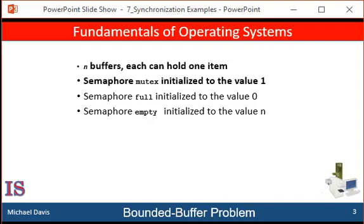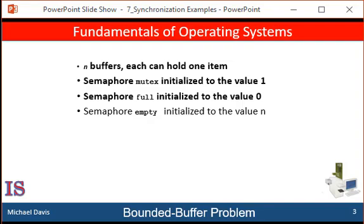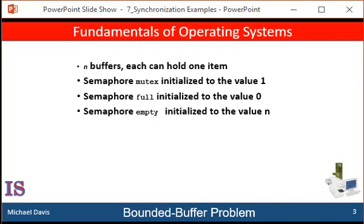The data structures include a semaphore initialized to zero, which represents a counting semaphore to indicate the number of buffers that are being used. The buffer area, or the critical area, consists of a certain number of buffers that we'll identify as n, each capable of holding one item.